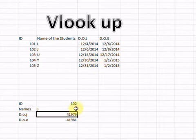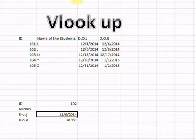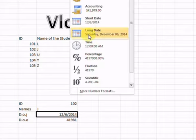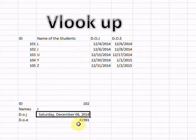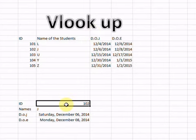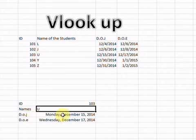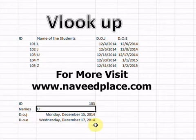As I write 101 or 102, you can see it gives the name but the date is not showing properly. So I select the date cell, go to the format options, and say Short Date. Now it gives me the short date. You can also select Long Date for a proper full date. Doing the same for Date of End — it now gives me the proper date. For example, if I write 103, it shows Date of Joining as Monday, December 15, 2014 and Date of End as Wednesday, December 17, 2014.